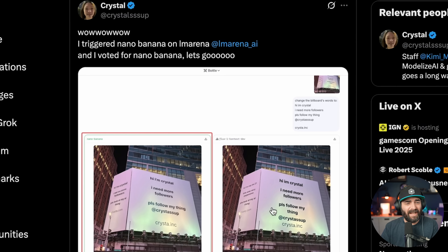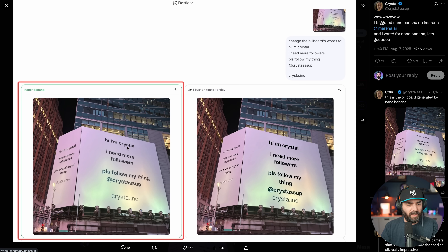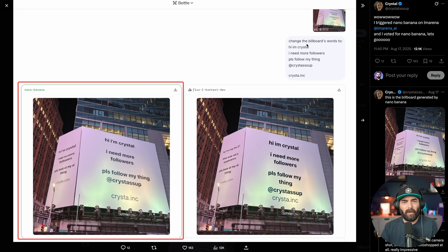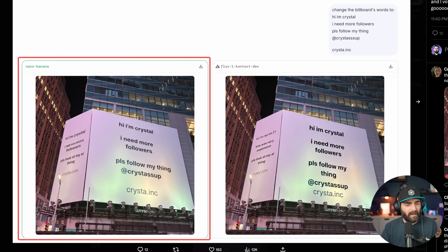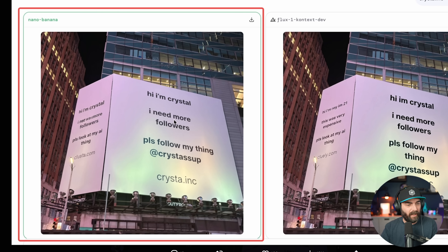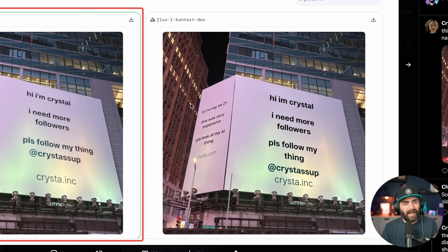Crystal used it to change the text on a billboard — she gave it a billboard from Times Square or something. She gave it the prompt: change the billboard's words to 'Hi, I'm Crystal, I need more followers, please follow my thing,' then her @name and 'Krista Inc.' We can see the Nano Banana generated version built in the text perfectly and replaced the original banner with her text. Flux One Context was also able to do it pretty well, but we can see Nano Banana is capable of it too.